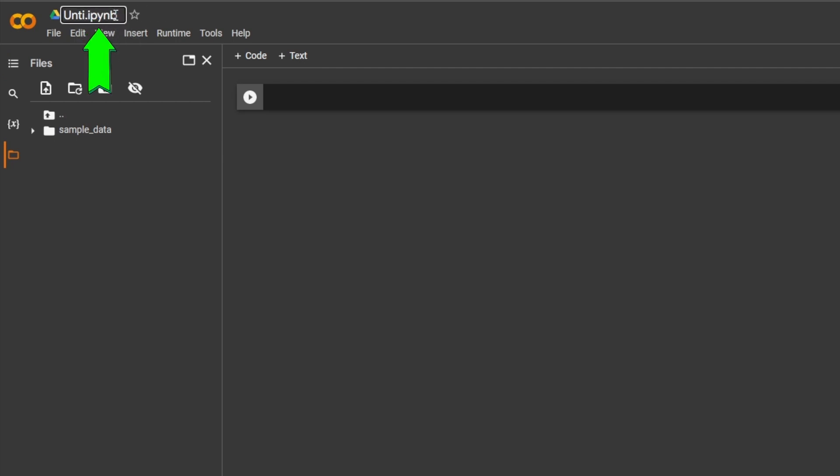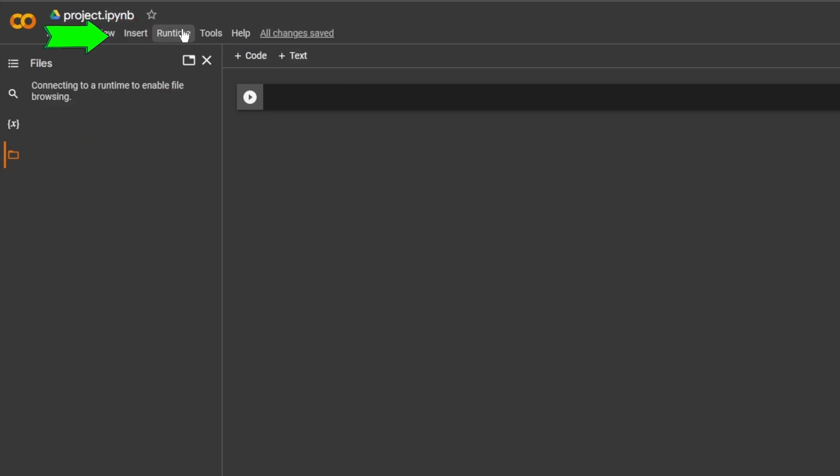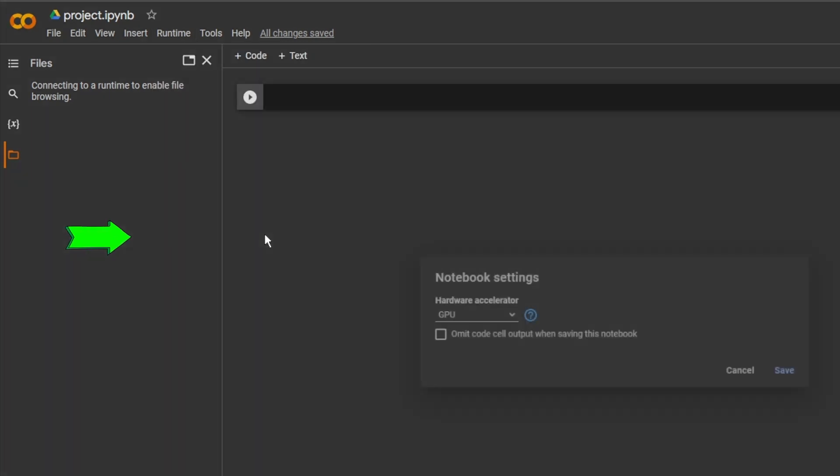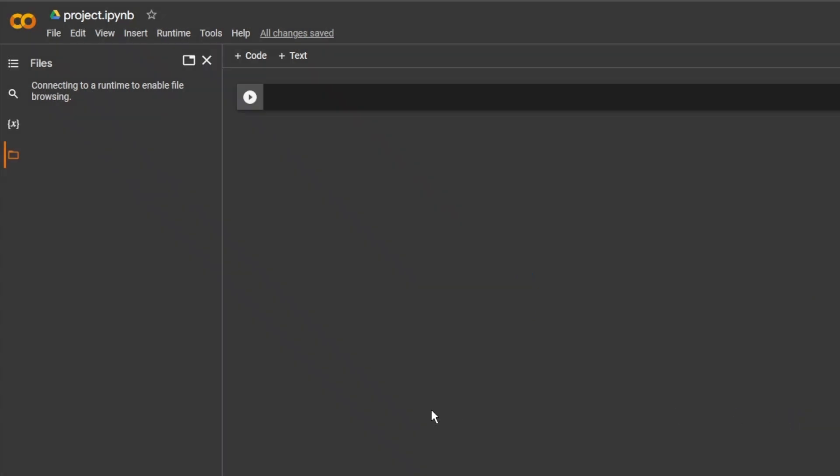Rename Untitled. I had used the name Project. Then go to Runtime and change Runtime Type. In Notebook Settings, change None into GPU and click Save.